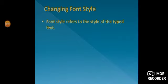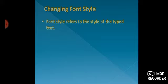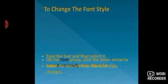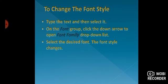Next topic is changing font style. Font style refers to the style of the typed text. There are steps to change the font style.